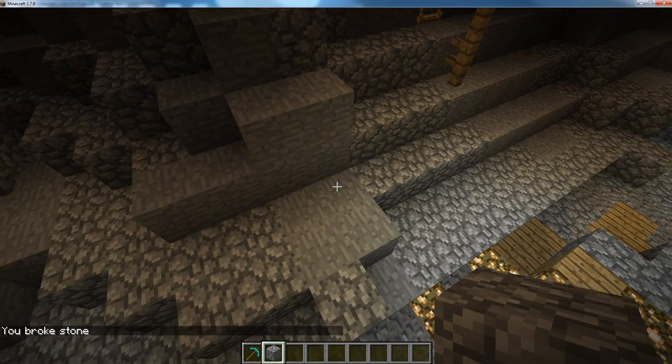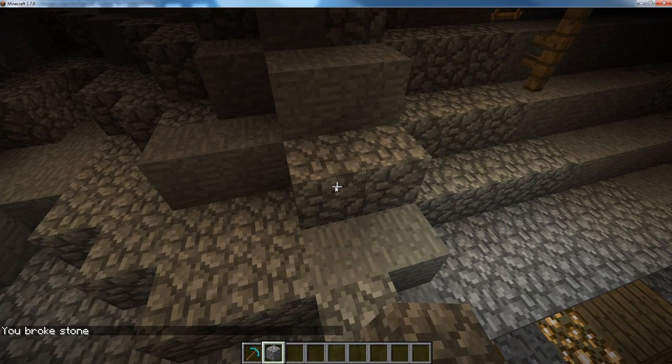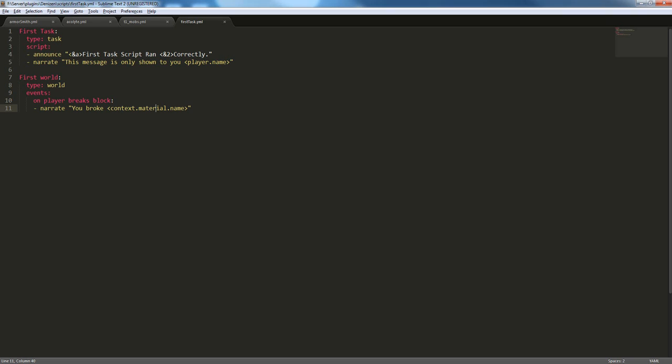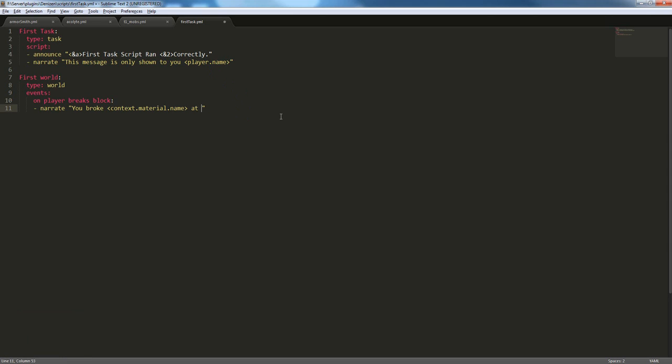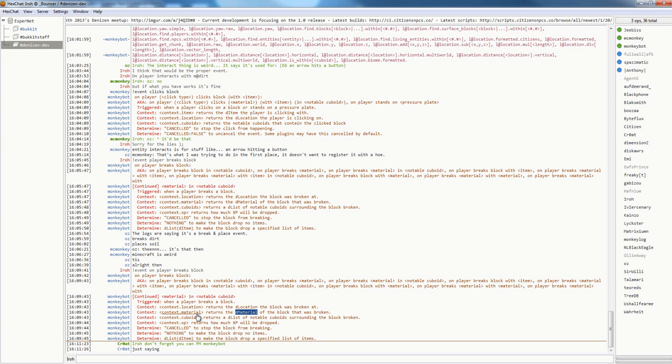Now, let's try and add a little more information to the event. So, you broke this material. Say we want a location for that. So, we could add you broke context.material.name with, and then if we go over here, I'm sorry, not with, at, and then we can do the context.location tag. Context.location returns the d location the block was broken at.